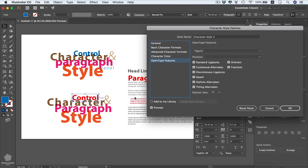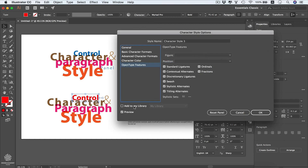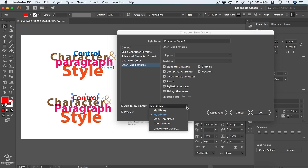Here we also have the OpenType features for OpenType fonts, which copies all the features within your OpenType fonts — you can disable any of them if you'd like. This can be very helpful if you're deep into typography. You can also add that style to your library so you can access it later in any other document, by selecting it and choosing from your existing libraries or creating a new one.